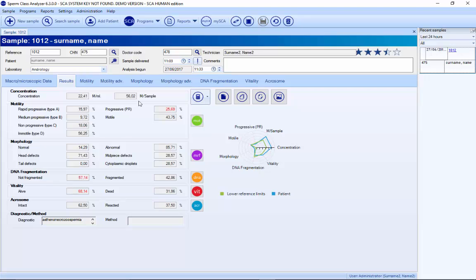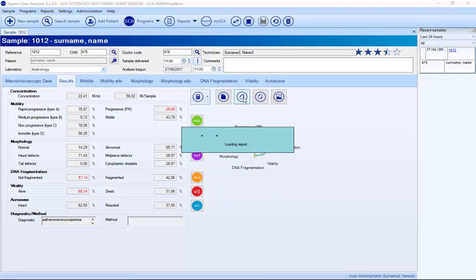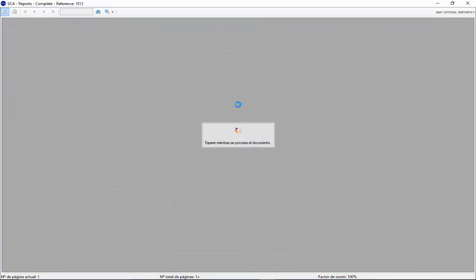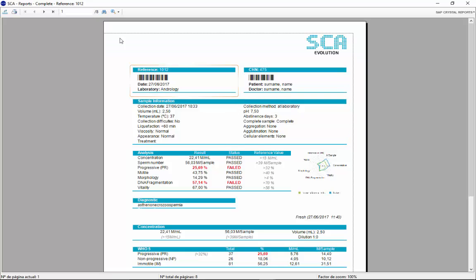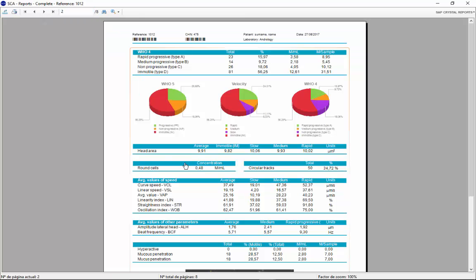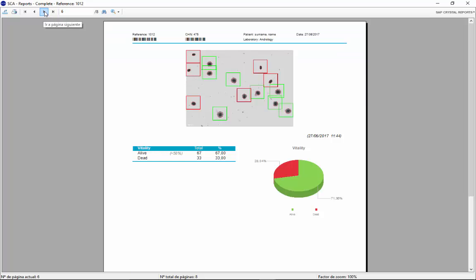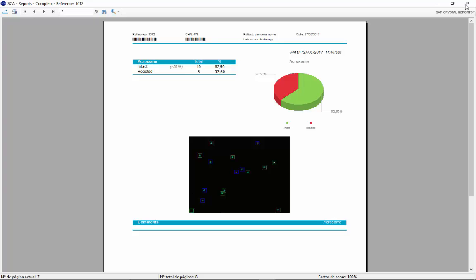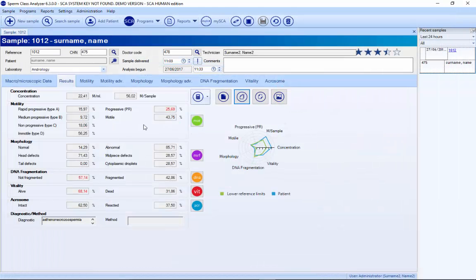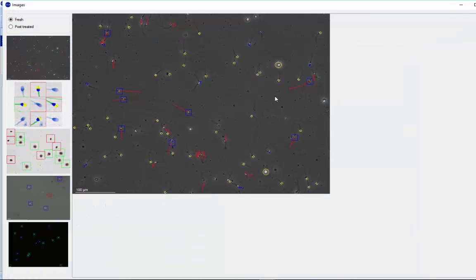Finally, here we have all the results of the sample. In this version, it's possible to have different reports: a summary report and a complete report. The complete report has everything — with images, graphics — and it's possible to customize it. All images are also saved in the database.